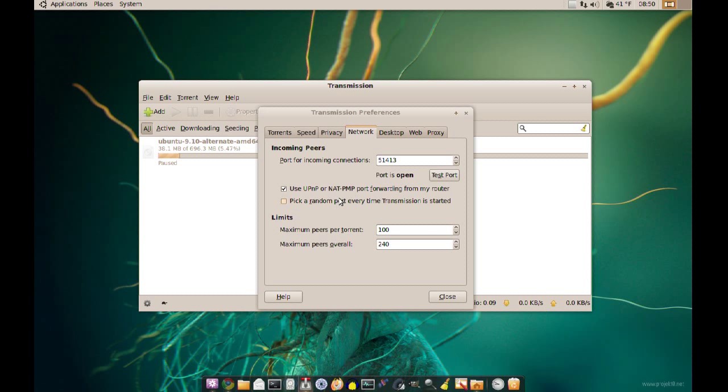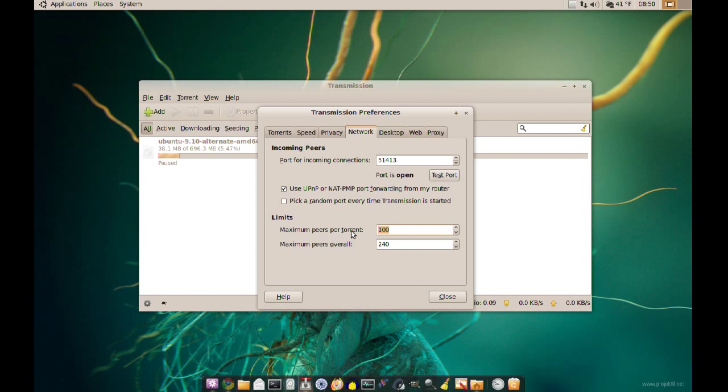Now, so if you made sure that your port is open, there's another thing you can do to improve your speed and that's by increasing the maximum peers per torrent. And I noticed that this makes a pretty big difference, so if I change this from 100 to 150 that should make a pretty big difference.